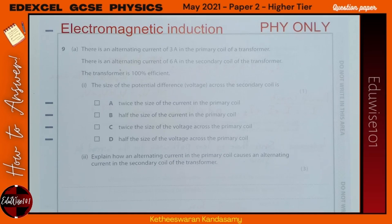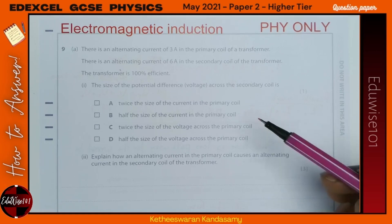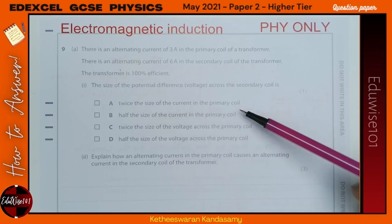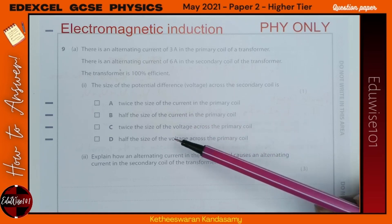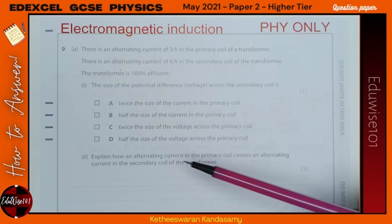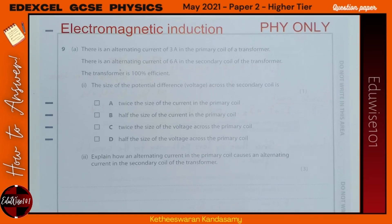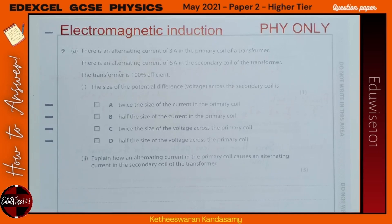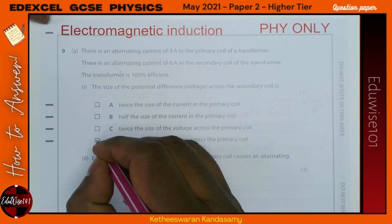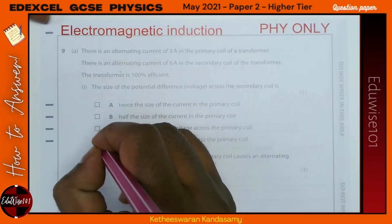Question 9 is on electromagnetic induction — for the physics paper only, skip if doing Combined Science. There is an alternating current of 3 A in the primary coil and 6 A in the secondary coil of a 100% efficient transformer. The voltage across the secondary coil is half the size of the voltage across the primary coil — the answer is D.